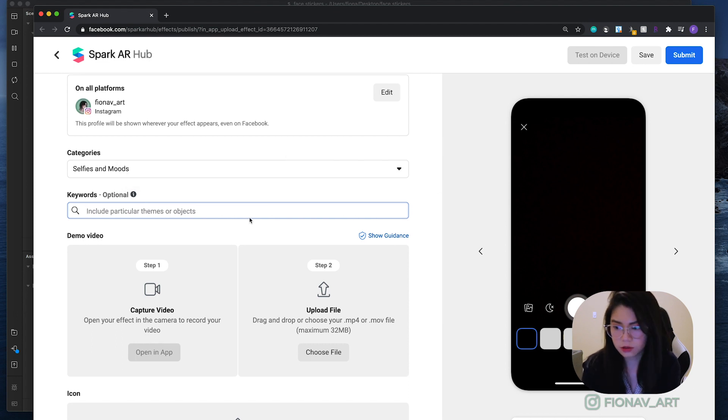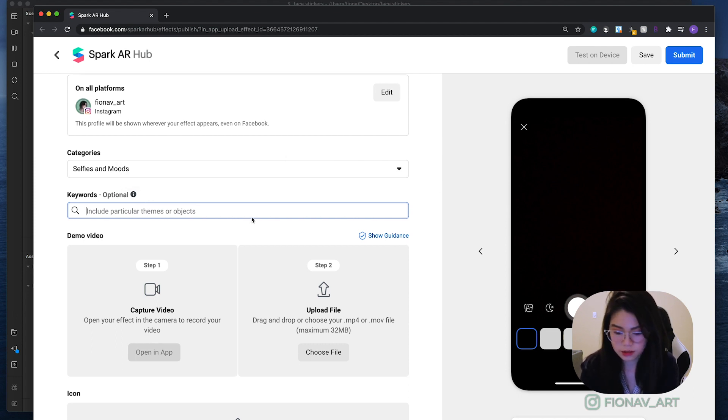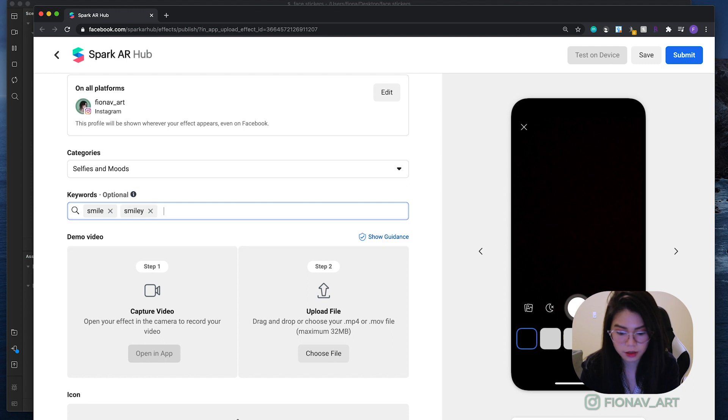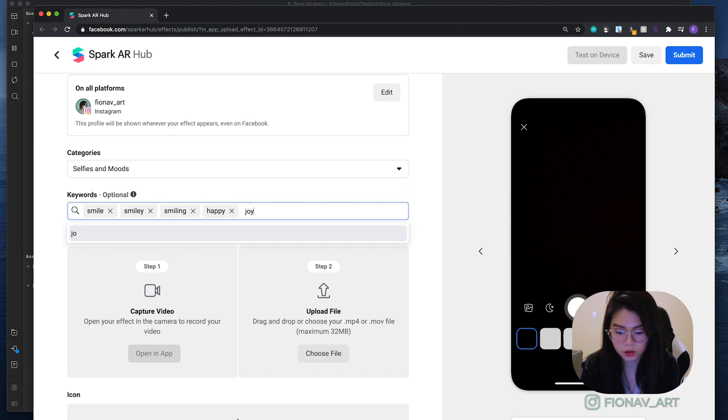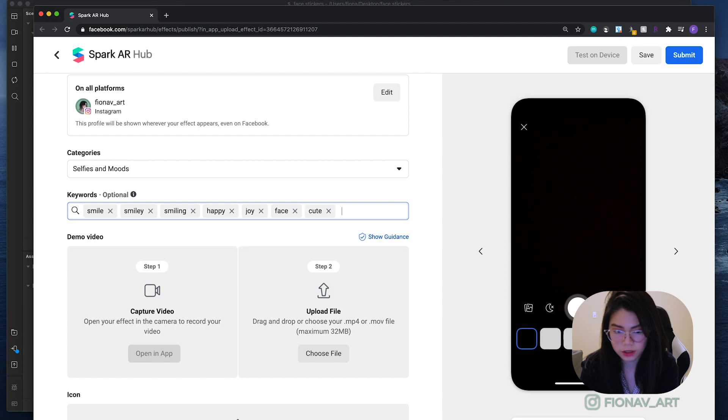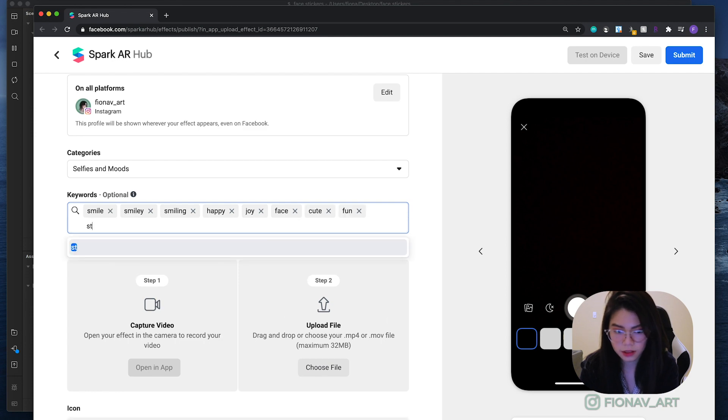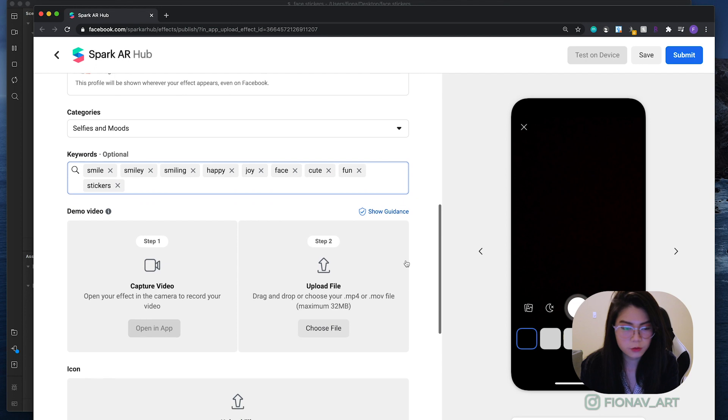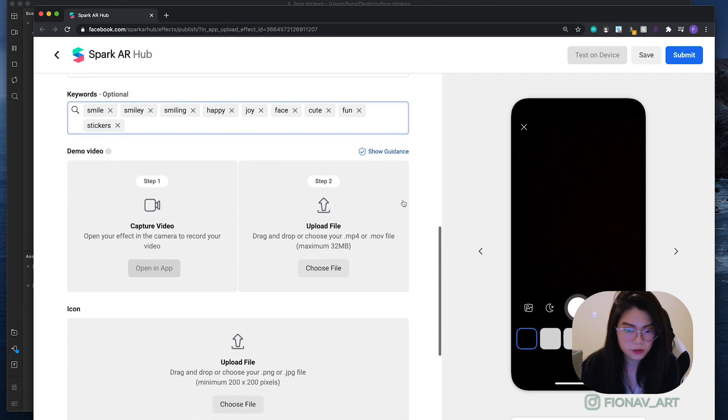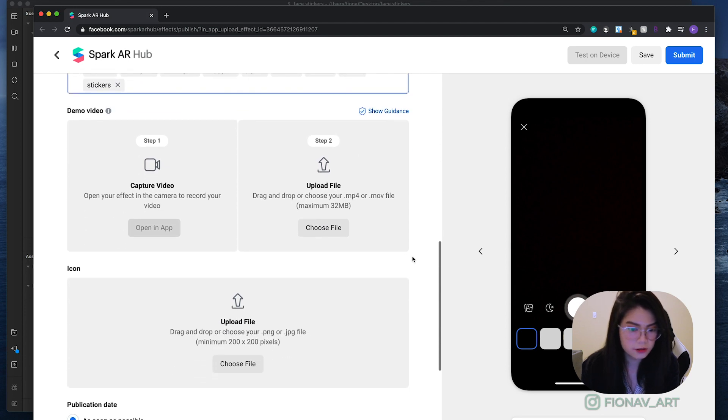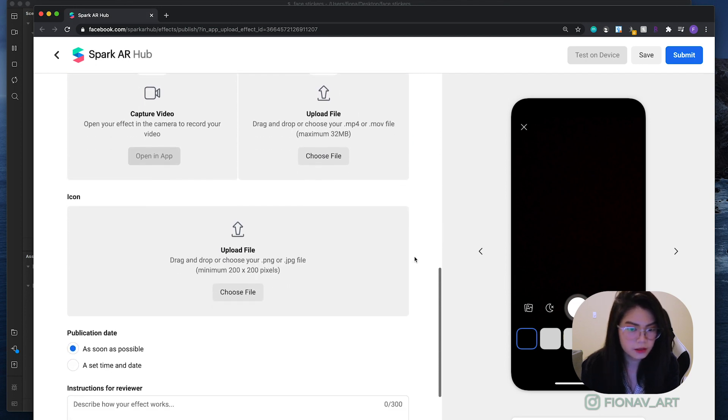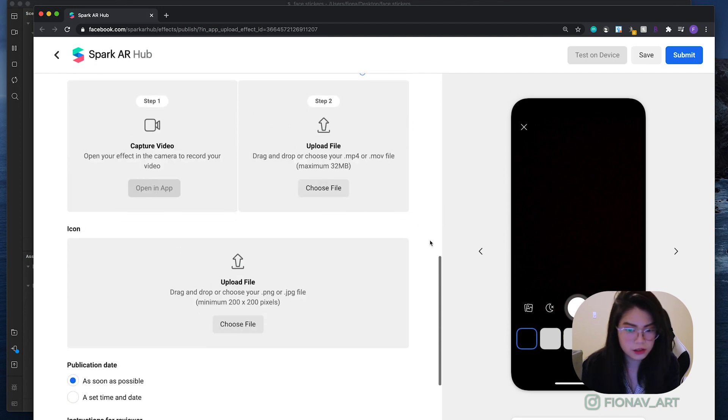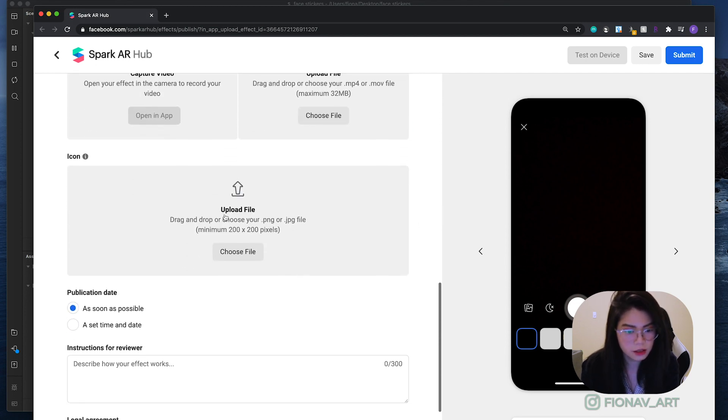And for keywords, it says you can add up to 20. So let's put in smile, smiley, smiling, happy, joy, face, cute, fun, stickers. And that should be fine. We'll skip the demo video for now. We'll go back to this later on.